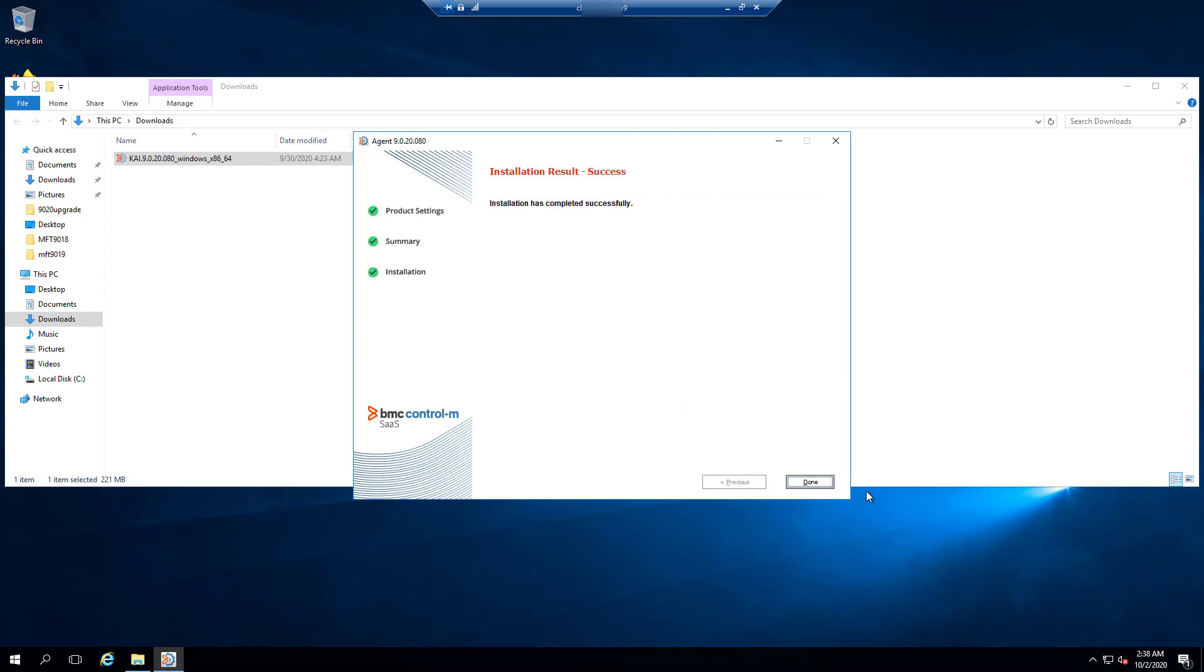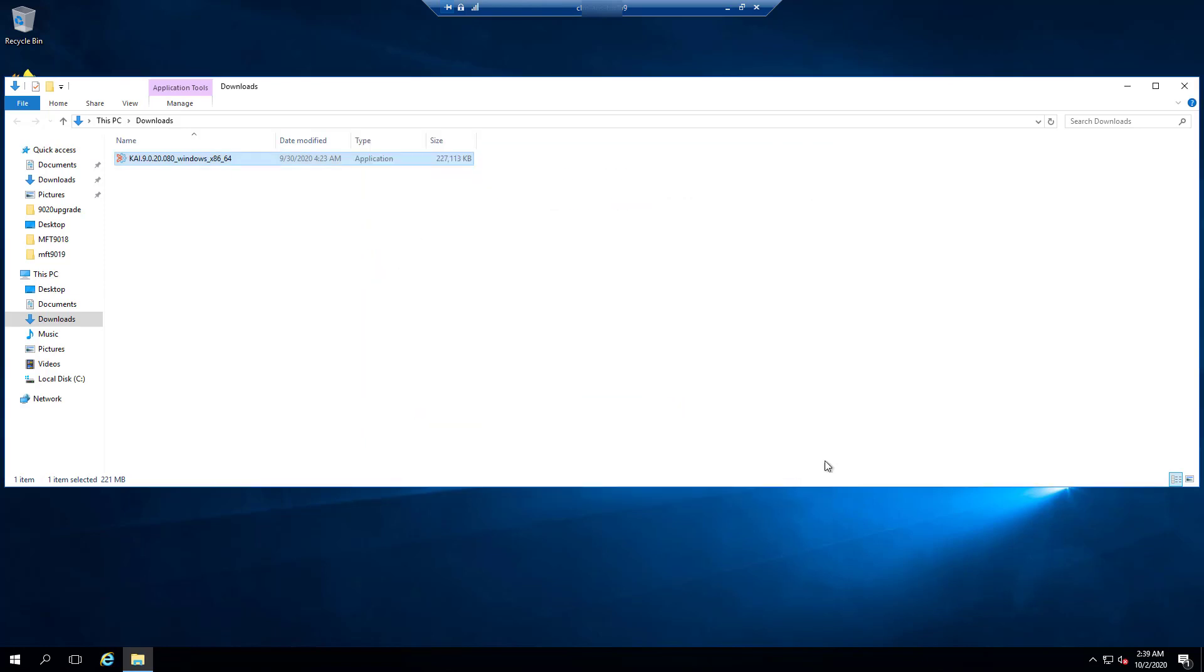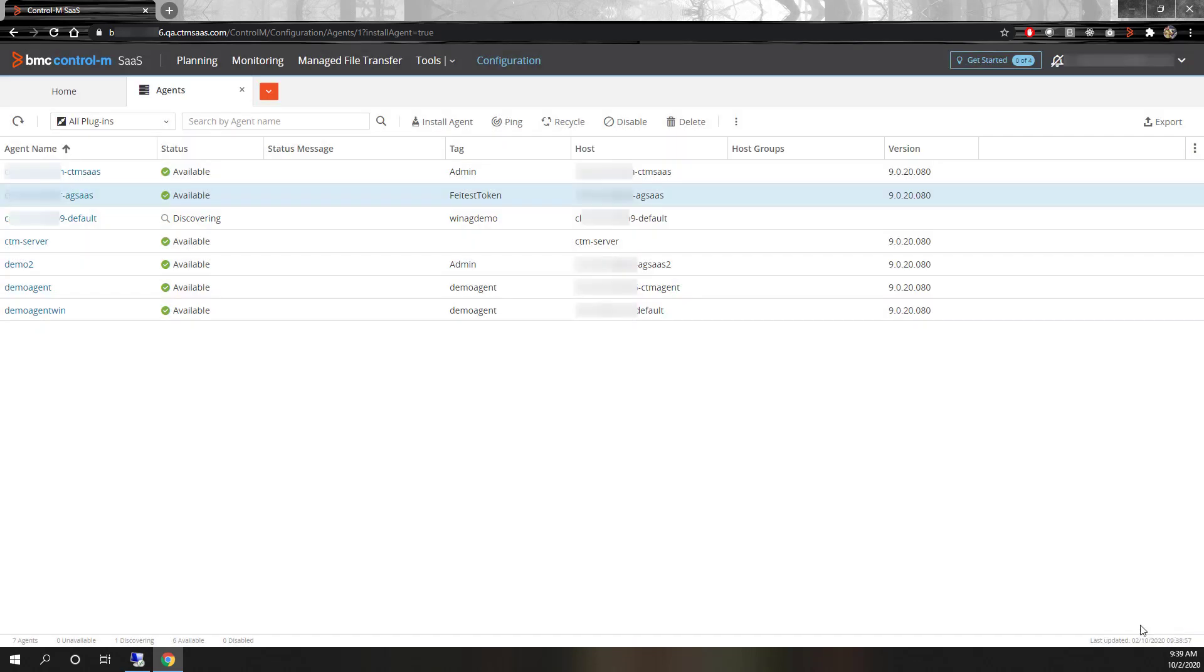the agent will be connected to your environment. The agent will be running and ready to execute your jobs.